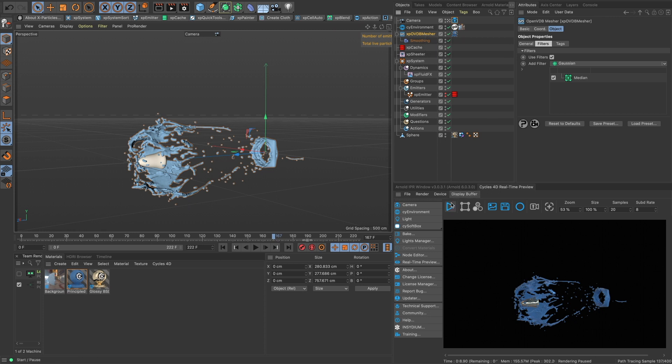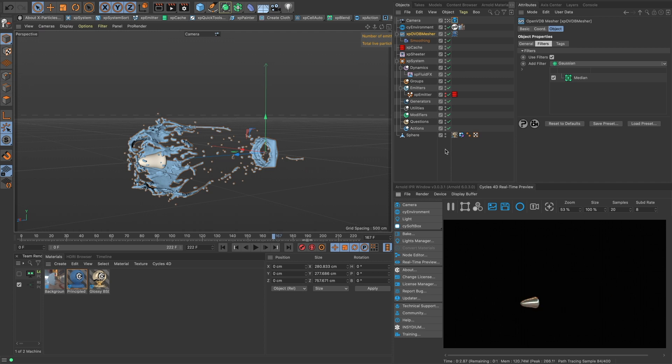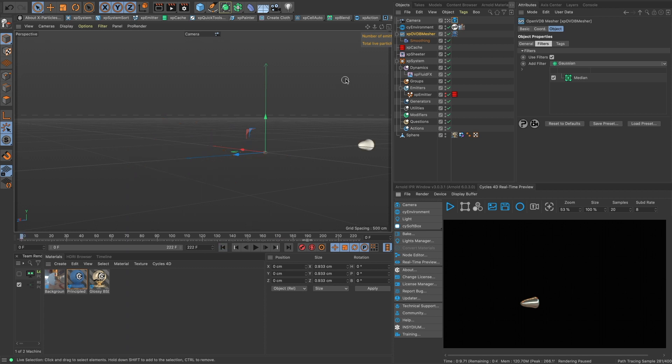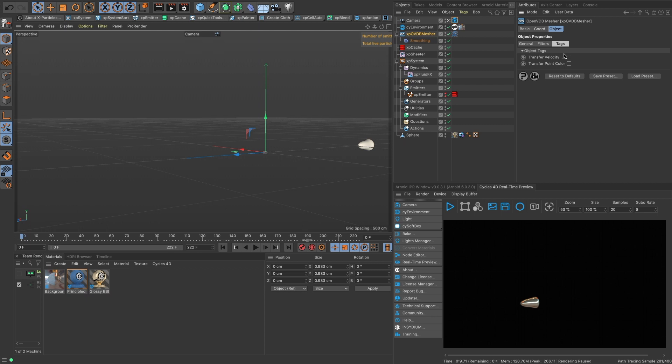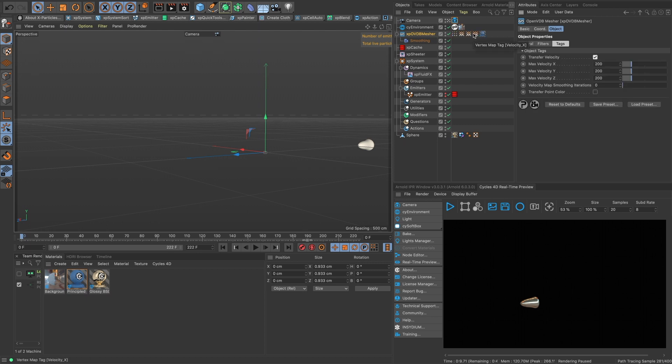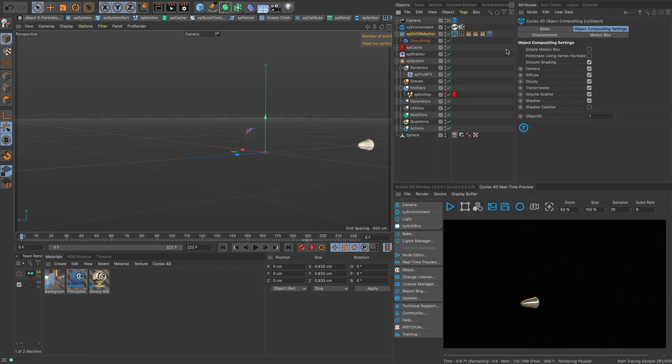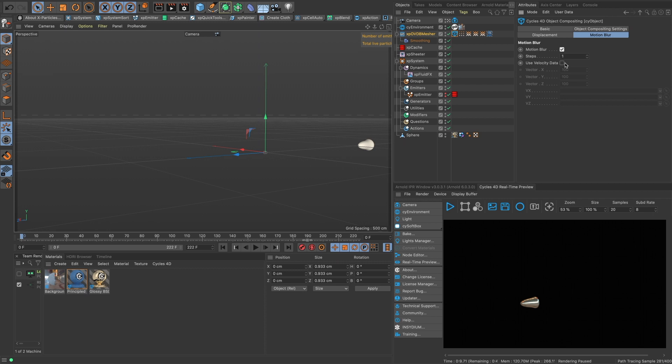And then in our mesher, so right now the motion blur would work on the bullet but not the mesher—the mesher would just disappear. In fact, let's demonstrate. Okay, so our mesher disappeared but we do see some blur happening on our bullet. So the last kind of step here is in our OVDB mesher we have to go into our tags and turn on Transfer Velocity. Now we have these vertex tags here, so we're going to use those in our Cycles object tag under Motion Blur. Enable motion blur and then Use Velocity Data. Now this is where we drag in our velocity.